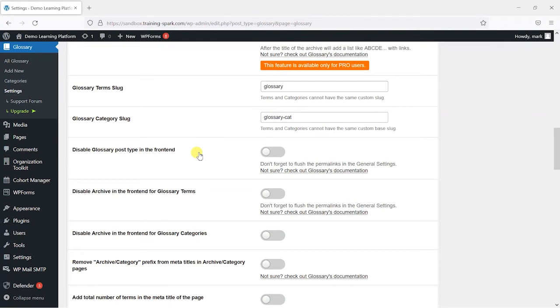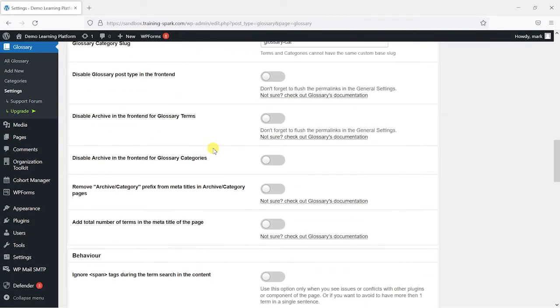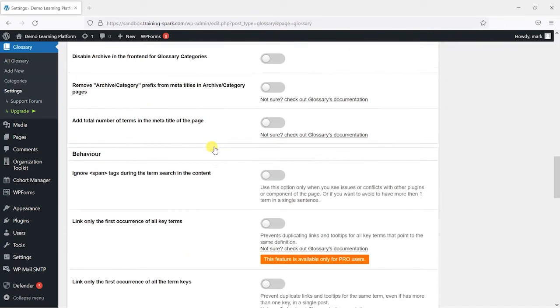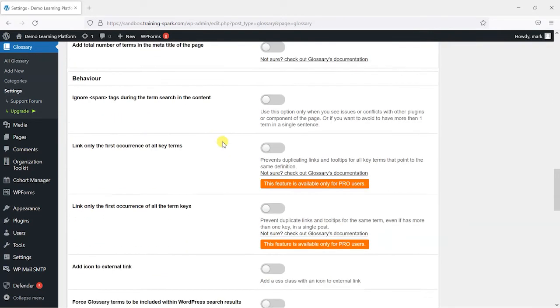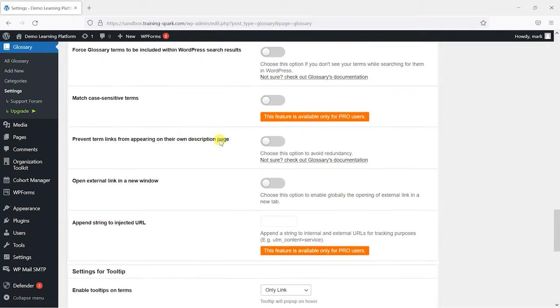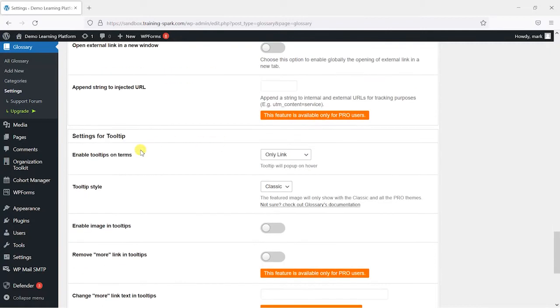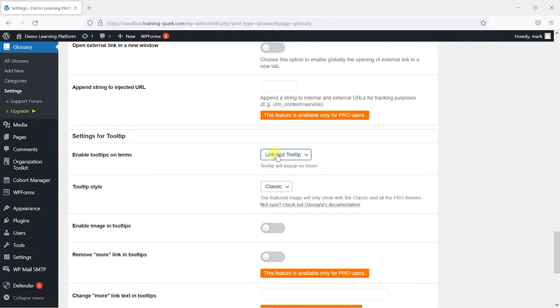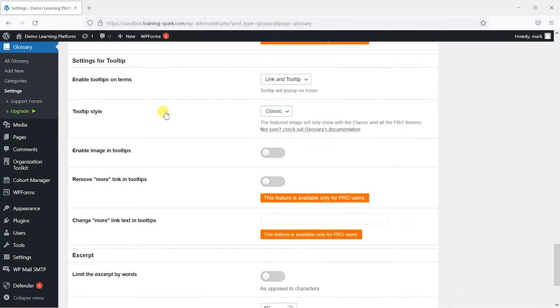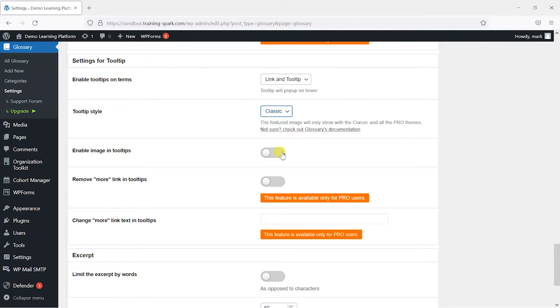If you scroll down here one of the other things I changed was under enable tooltips on terms. You can have it so they link to a separate page if you have a tooltip but I want to show a tooltip here so I want to actually show the pop-up box that appears above the word when you hover over it with a mouse. And there are a few different tooltip styles here: classic, box, line and simple. I think in the previous screen I just showed the simple tooltip type there so I'm going to change that to simple.